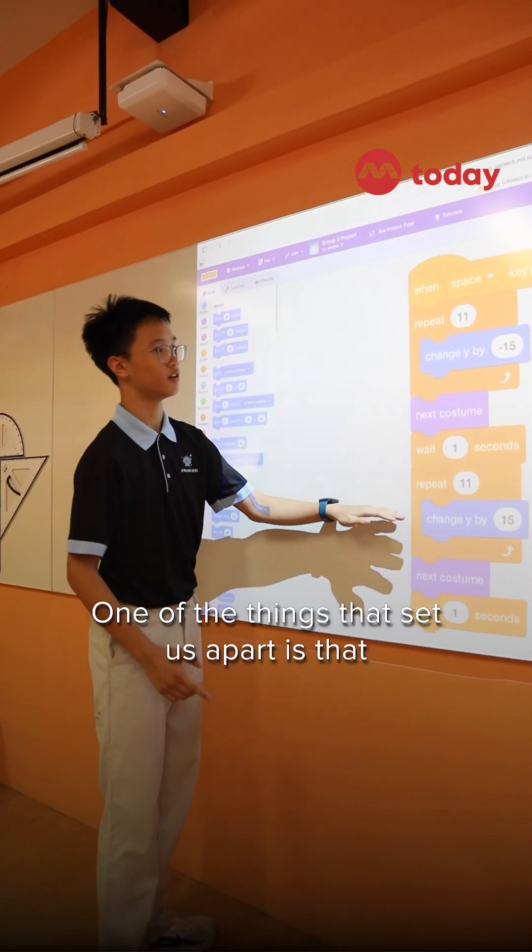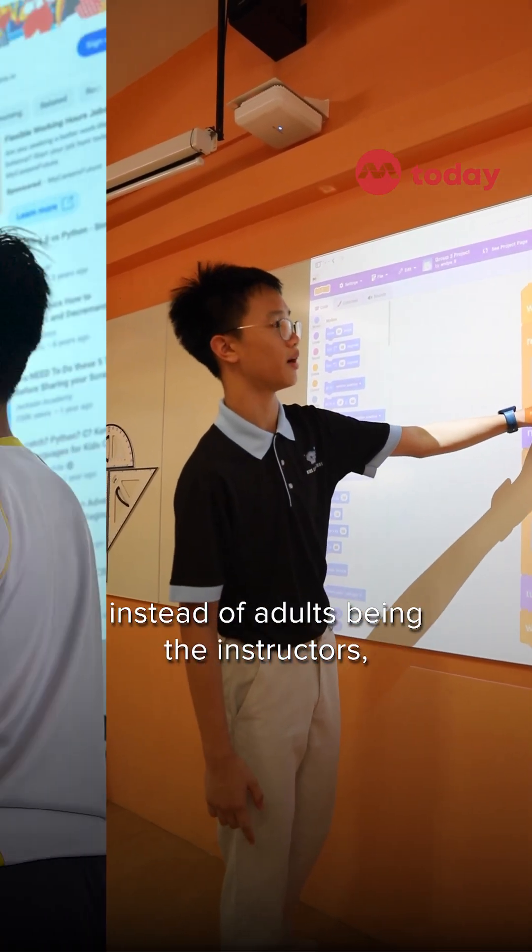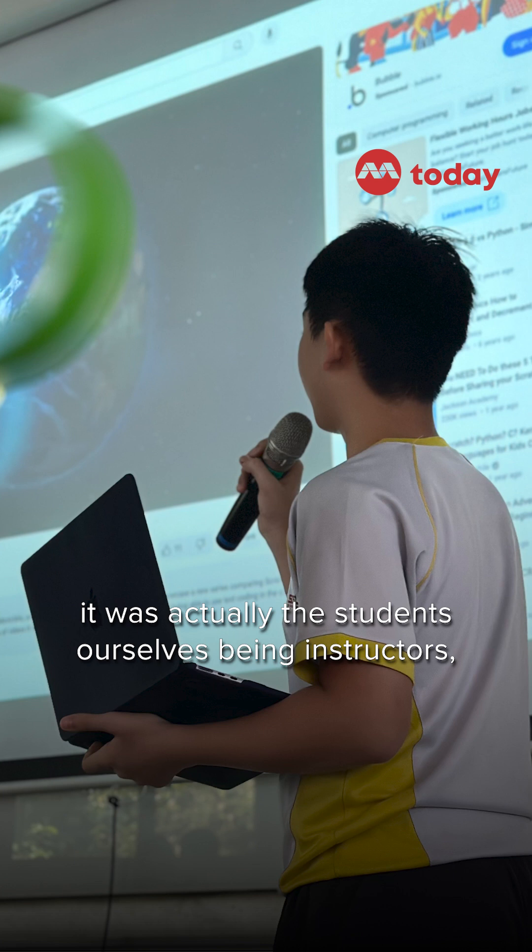One of the things that set us apart is that instead of adults being the instructors, it was actually the students ourselves being the instructors.